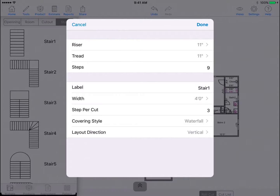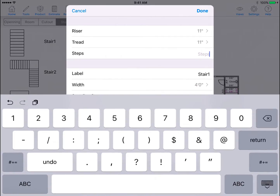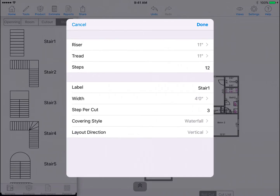Keep in mind steps per cut works with rolled goods. It will give you one cut per the amount of steps you indicate. For example, if I have 12 steps and three steps per cut, the system will generate four pieces and each one will cover three steps. Tap done when finished.